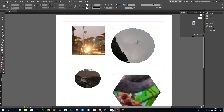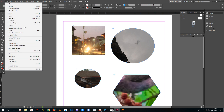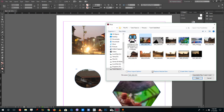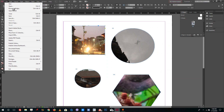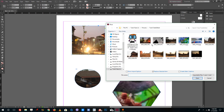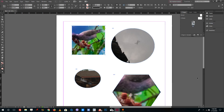Another option available when importing images is the Replace Selected Item feature. If you select an existing image, go to File, then Place, and select a different image, press Open, and you can see that the original picture actually gets replaced by the new one.